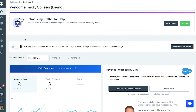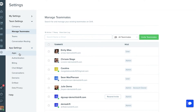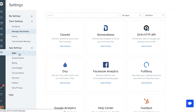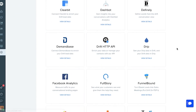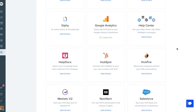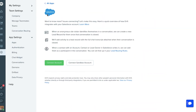To get to the Salesforce integration, we'll go to the Settings section of your Drift account. From there, we'll go into App Settings and go into Apps. We'll scroll down through our integrations until we get to the Salesforce one towards the bottom.